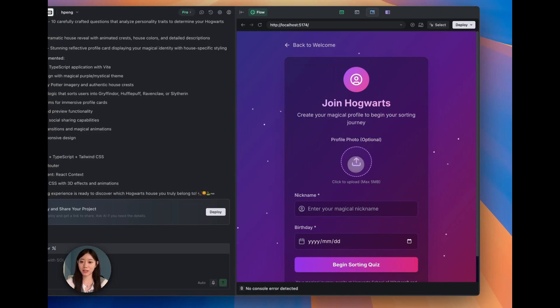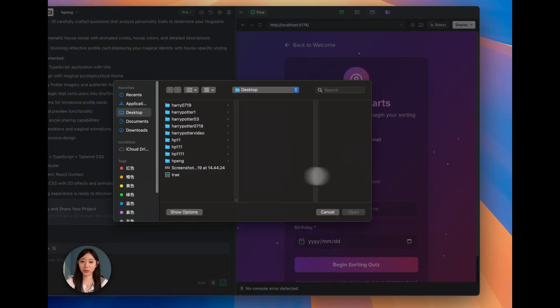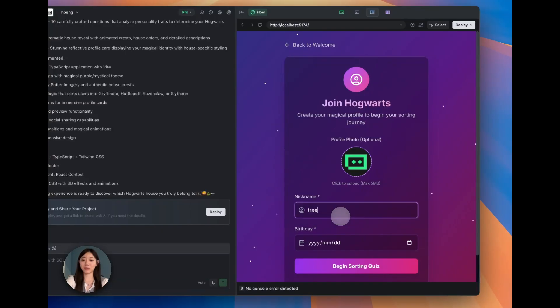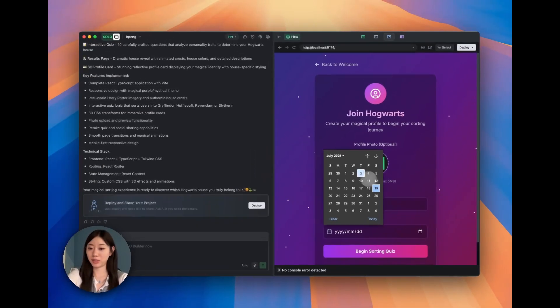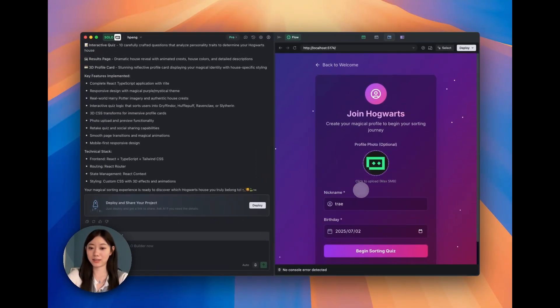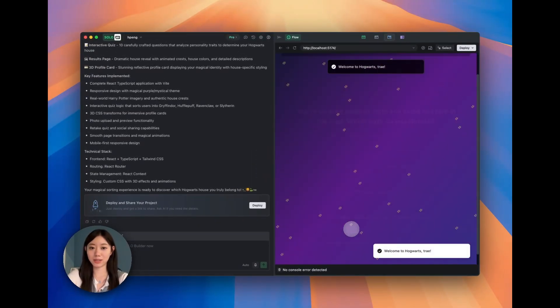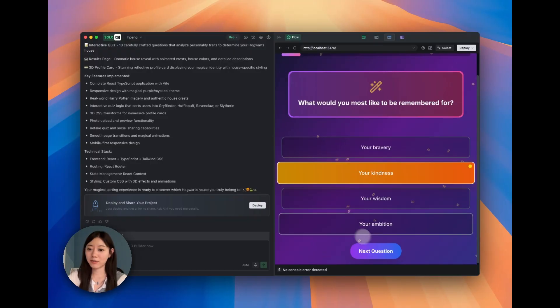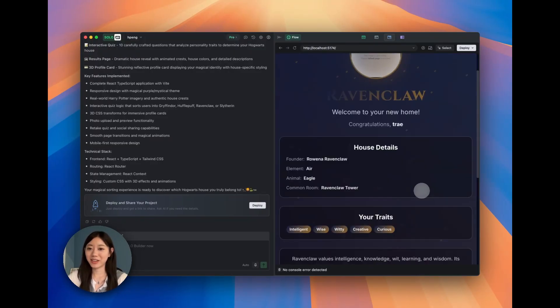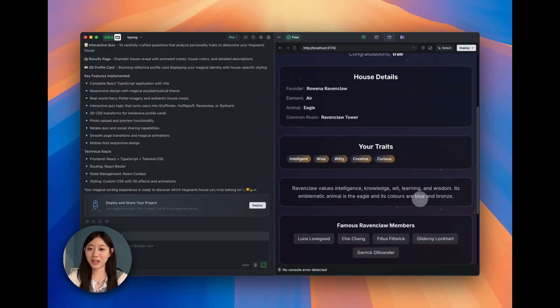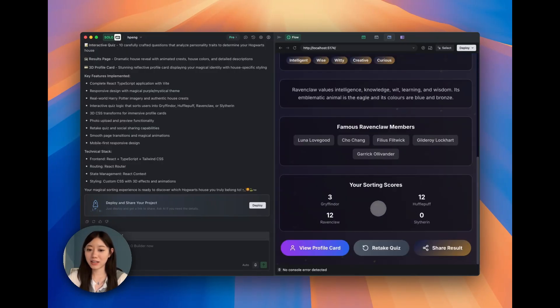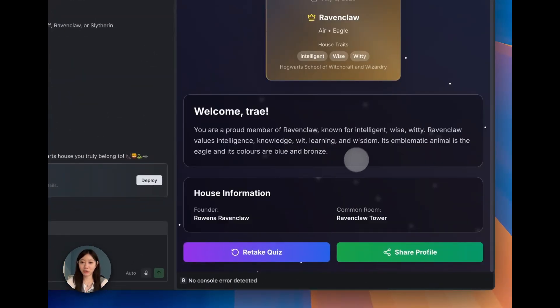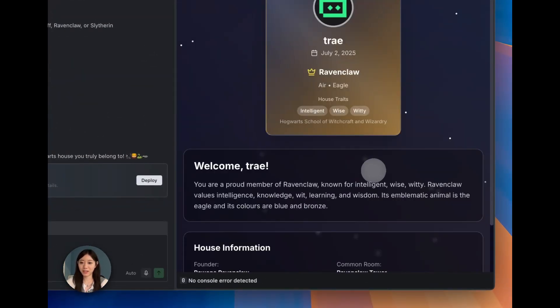We have a welcome page and we can upload pictures and enter our name. Let's name ourselves Trey and we can even select our birthday and begin to take a quiz. Let's finish the quiz very quickly. So here we go.